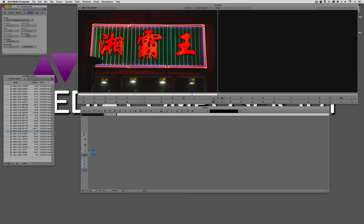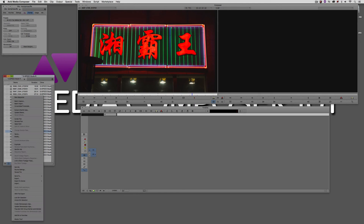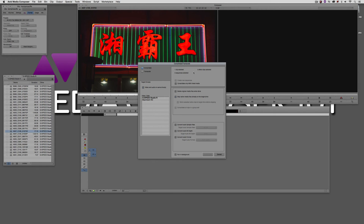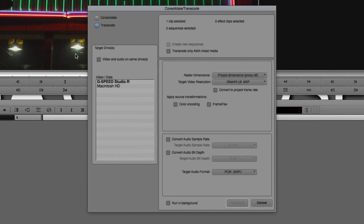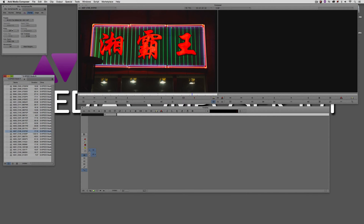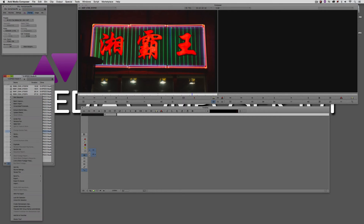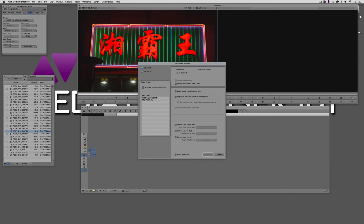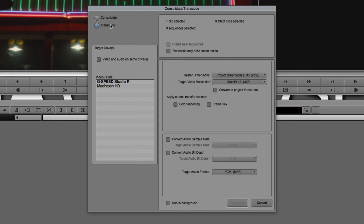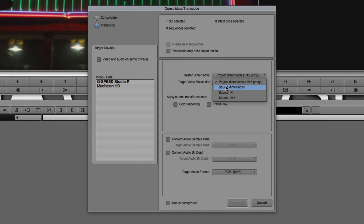I'm going to cancel out of that and turn off the proxy timeline to put this back at best possible quality before transcoding. Let's talk about transcoding our 4K clips. I'll right-click on the clip and navigate up to Consolidate/Transcode. By default it's on Consolidate — we want to switch that to Transcode. If you happen to still be working in proxy mode — say 1/16th quality — the transcode window is automatically going to default to that resolution, which is something exceptionally important to keep in mind.